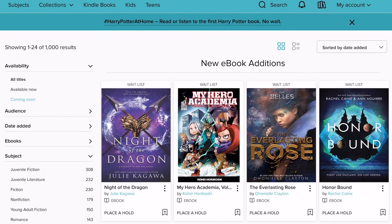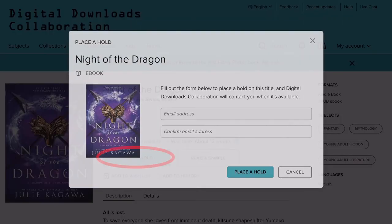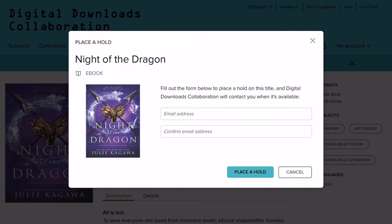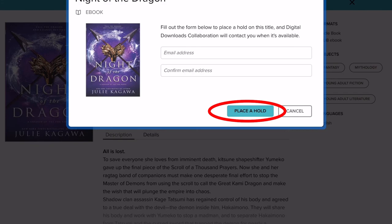If you see Wait List over a book cover, that means the book is not currently available for you to borrow. However, you can place a hold on the book and you'll be notified when your hold is ready to borrow. To place a hold, tap on the book cover and tap the Place a Hold button. You'll be asked to fill out the form with the email address where you'd like to be notified when your hold is ready, then tap the Place a Hold button.